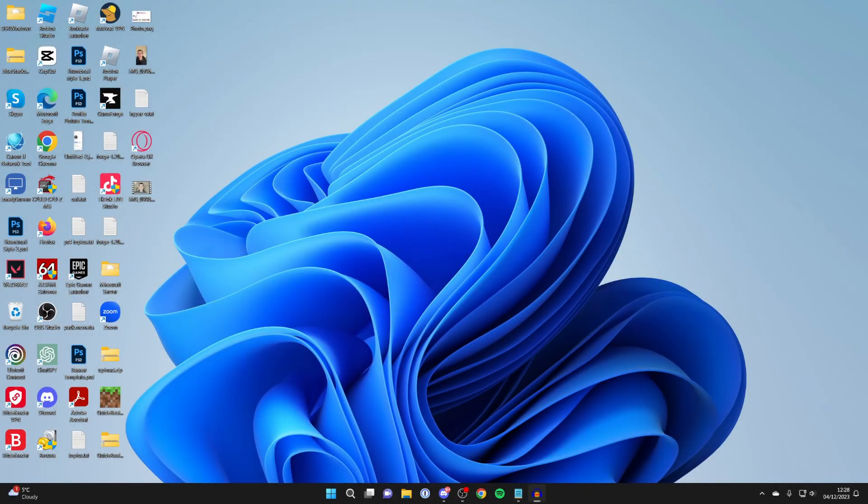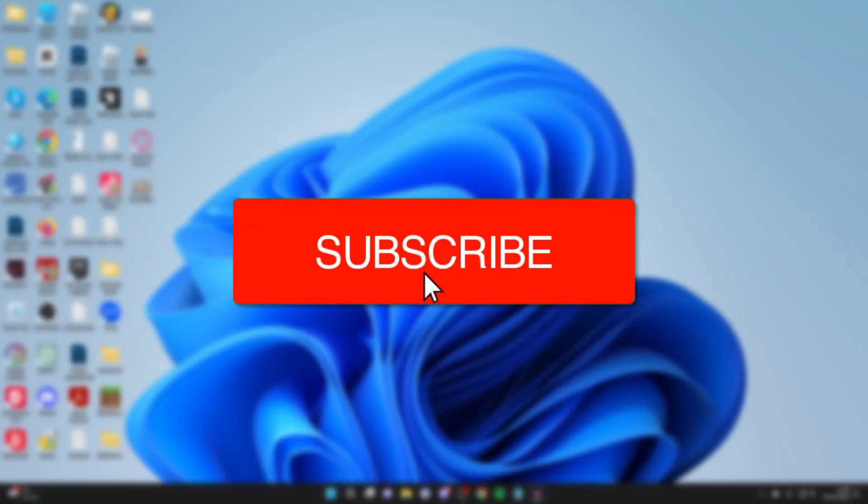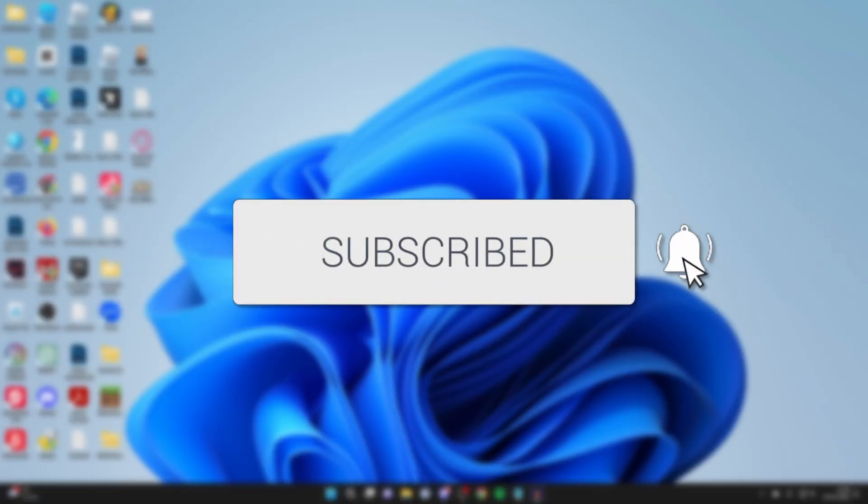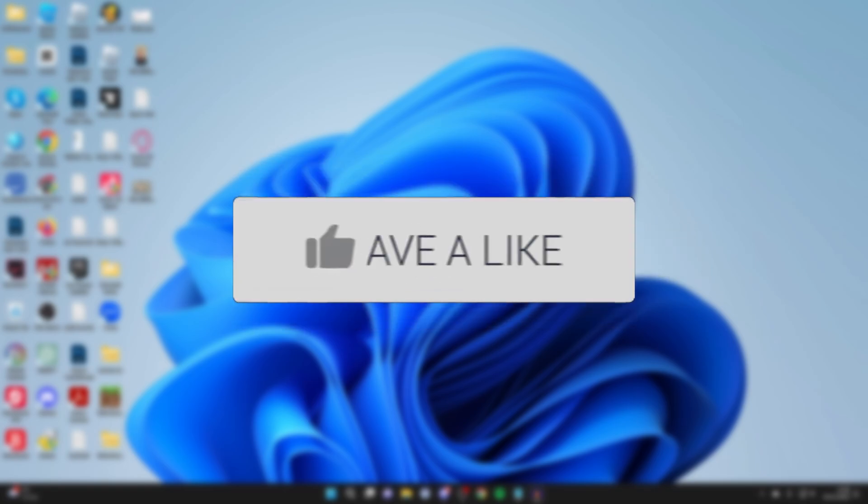We'll guide you through how to change your Windows 11 lock screen. If you find this guide useful, please consider subscribing and liking the video.